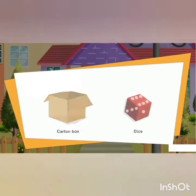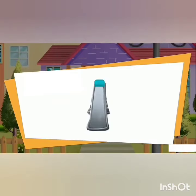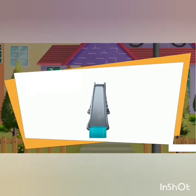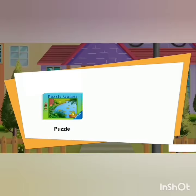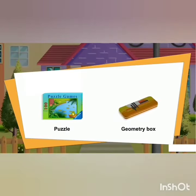The next one is a cuboid. It can also only slide because it has a flat surface. Examples include a puzzle, geometry box, and mobile.